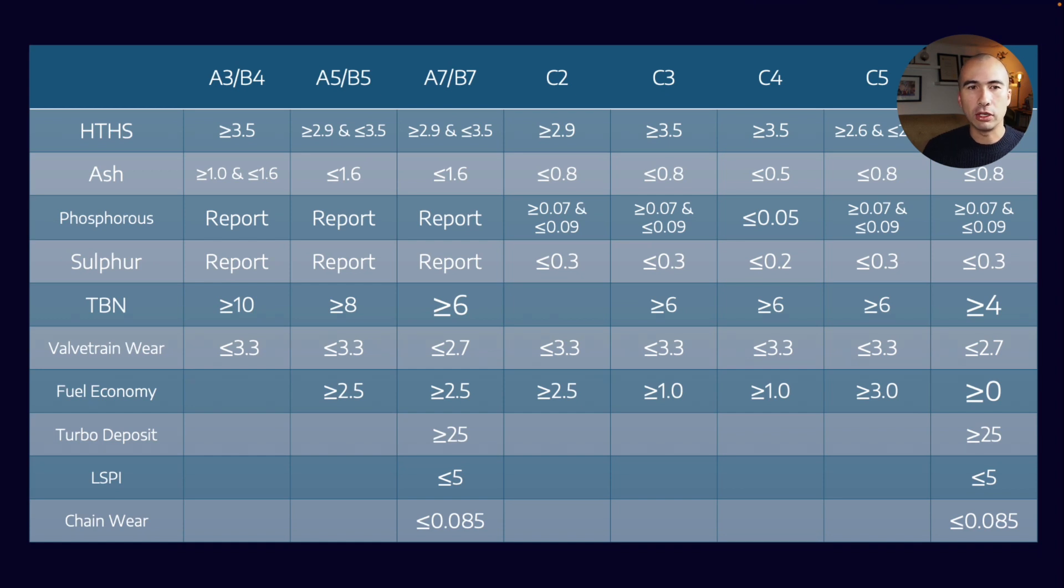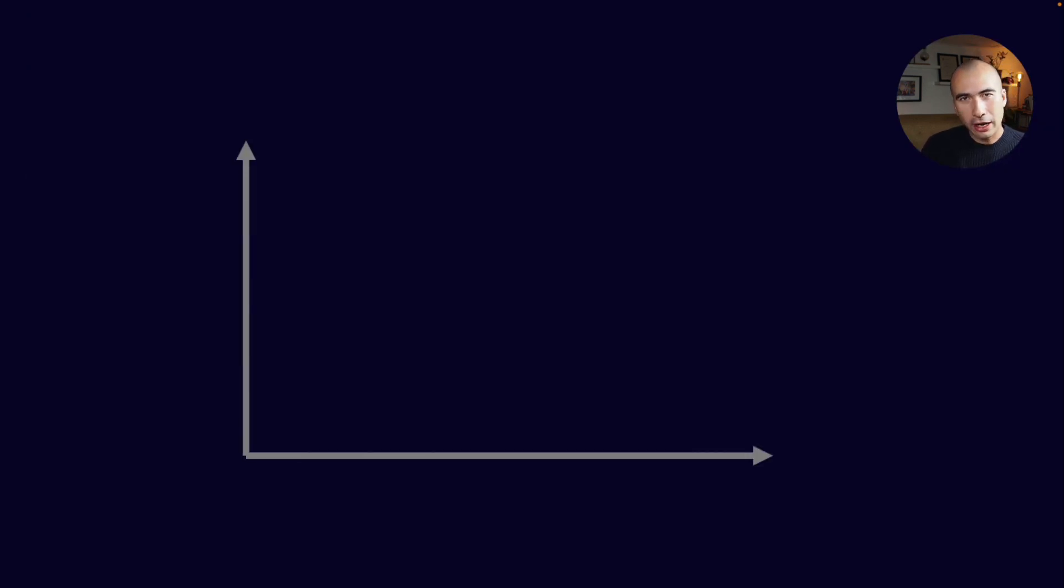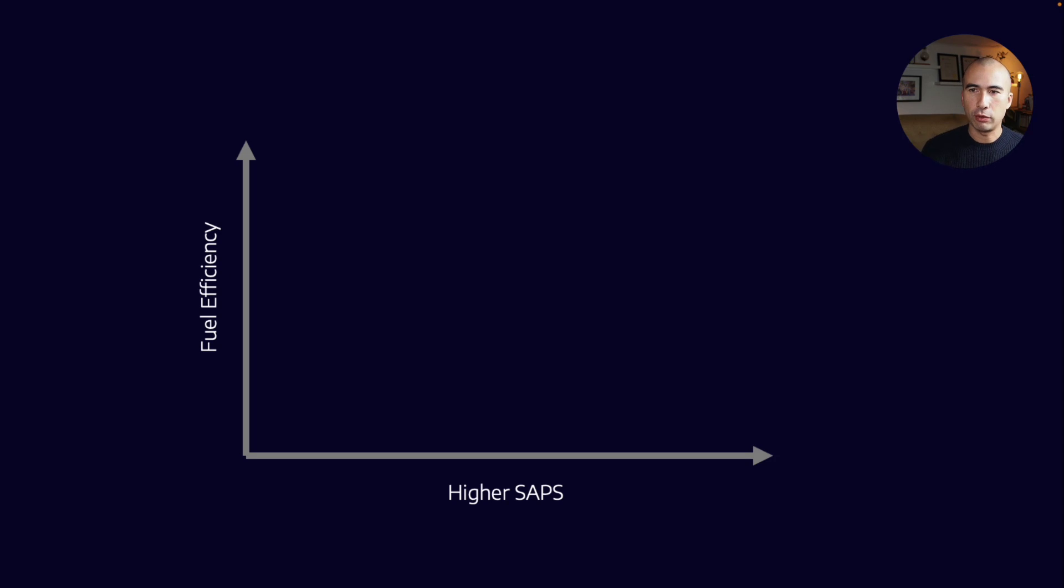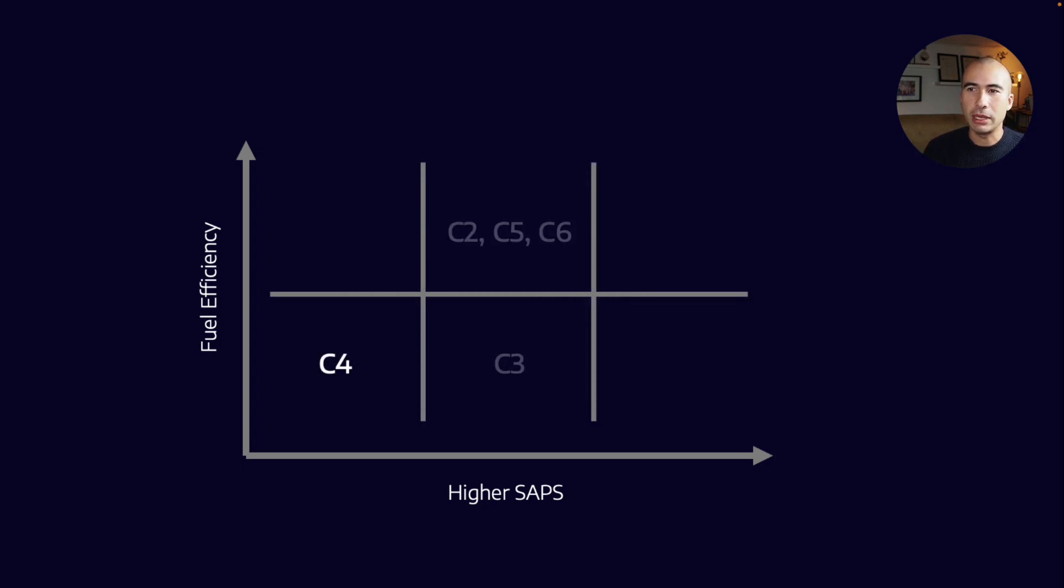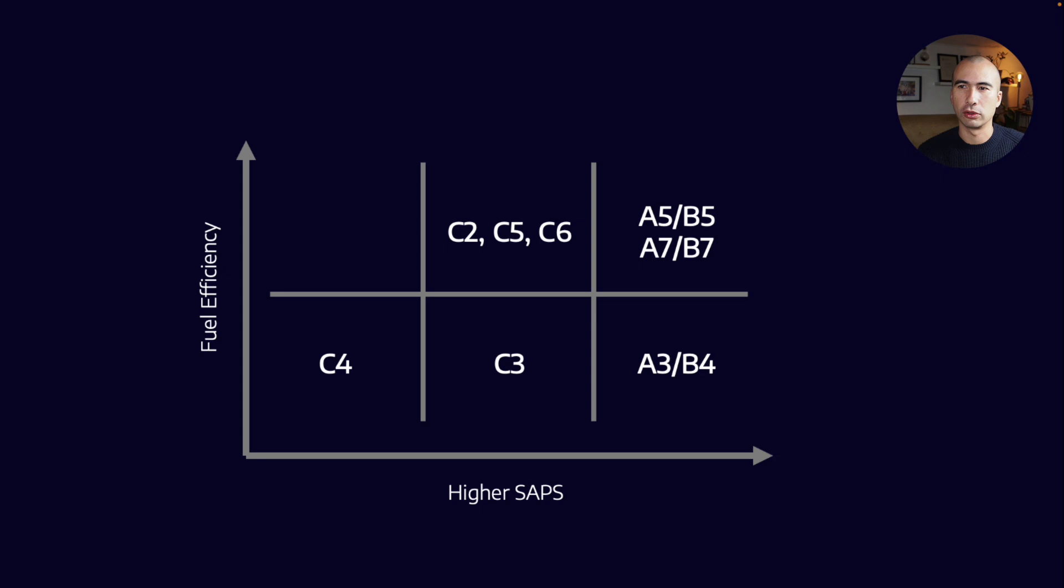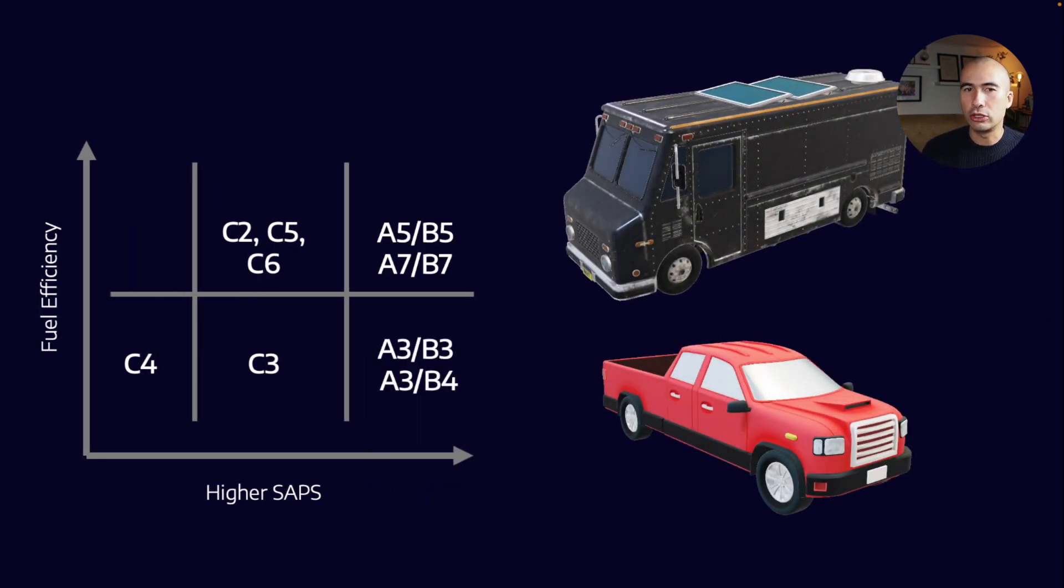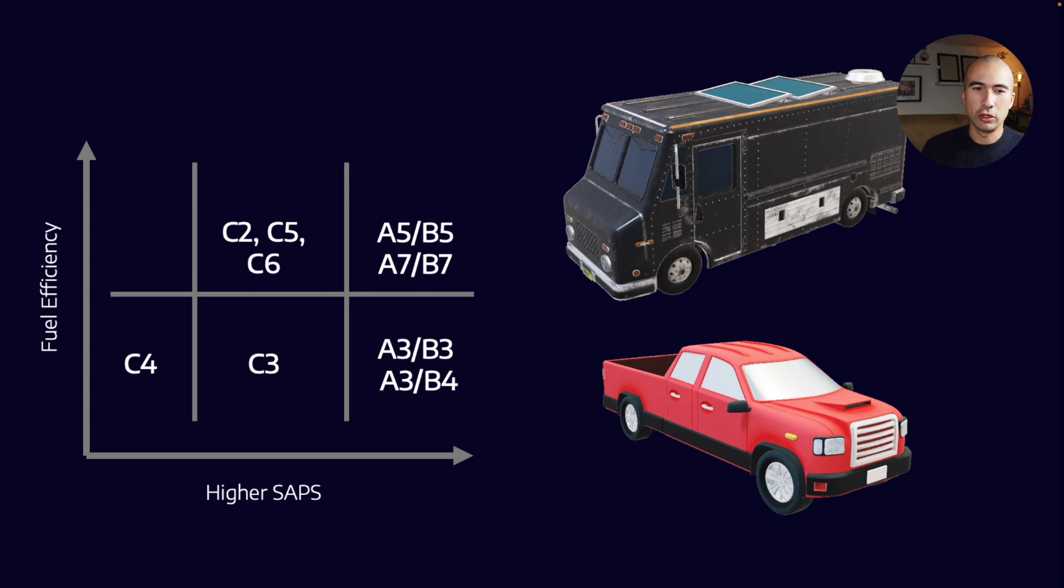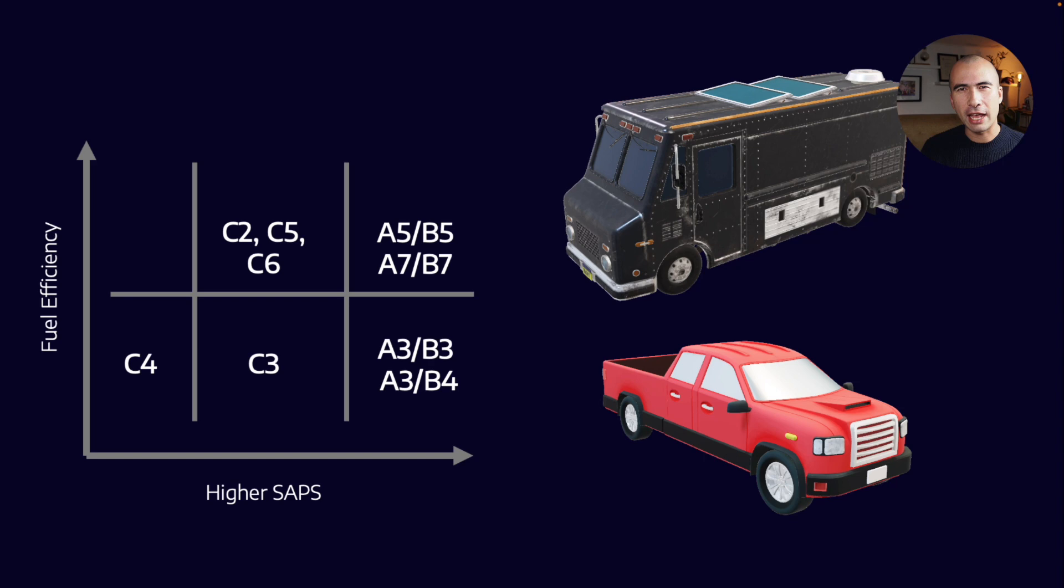If we had two dimensions measuring SAPS and fuel efficiency, you can split all the different A, B, and C categories into a matrix. This is relevant in the diesel engine world for light-duty vehicles like vans, delivery vehicles—what we'd call a ute in Australia or pickup truck in the US. These have diesel engines but are not really heavy duty.